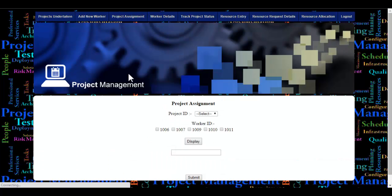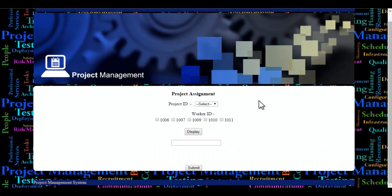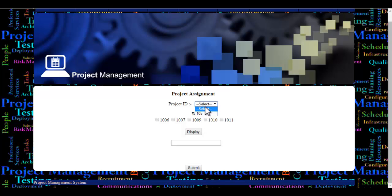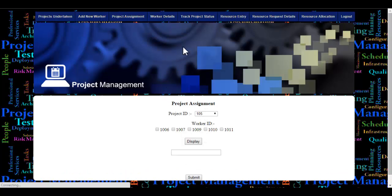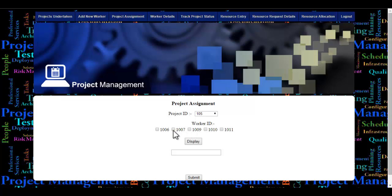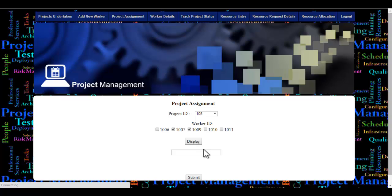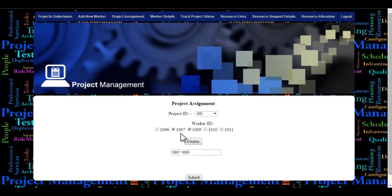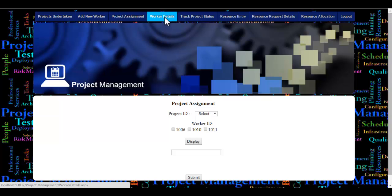Let's see the project assignment module. Here the admin will assign the project by selecting the project ID. These are the worker IDs who are not yet allotted to a project. The admin selects the project ID and worker ID, clicks the display button so the worker IDs appear in the text box, then clicks submit to store the details in the database.